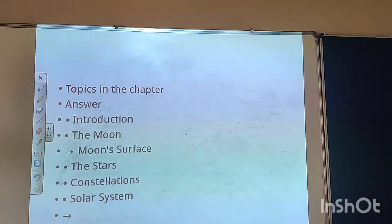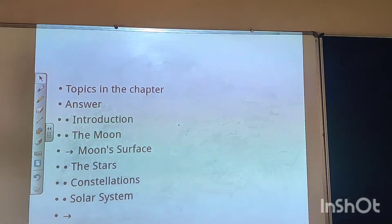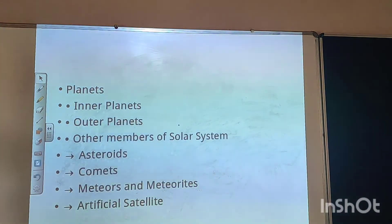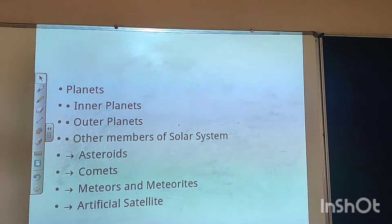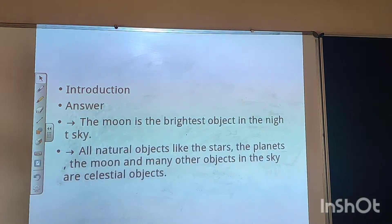In this chapter, we are mostly going to cover what is the moon, how the moon works, stars, constellations, the solar system, and everything about the solar system — planets, asteroids, and satellites.